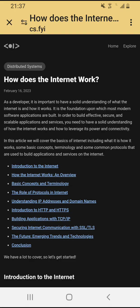This is on cs.fyi and we are talking about distributed systems. It says 'How does the internet work?' — last updated February 16th, 2023. As a developer, it is important to have a solid understanding of what the internet is and how it works, as it is a foundation upon which most modern software applications are built.